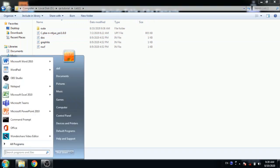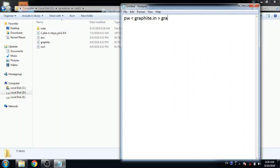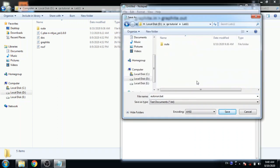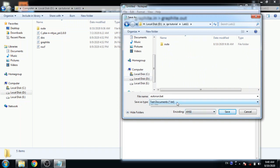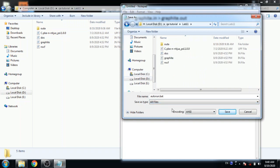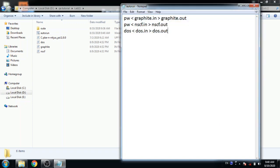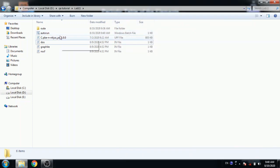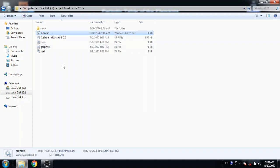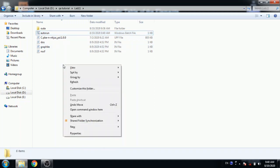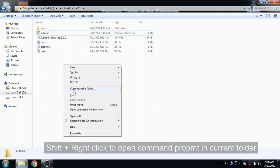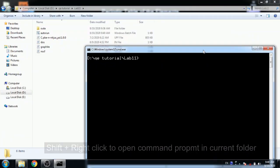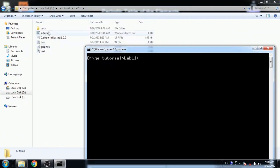Now open a notepad. Use pw command for graphite nscf file and dos command for dos input file. And save this file as autorun.bat and save as type is all file and then click on save button. Now you have autorun file. Just double click or click shift and right click to open a command prompt and type autorun.bat.